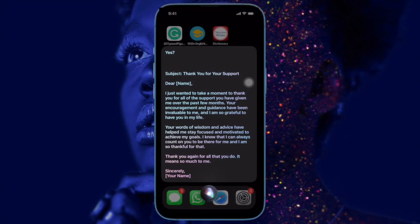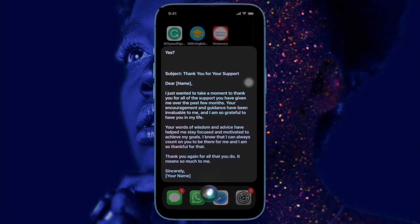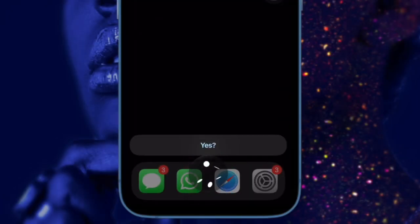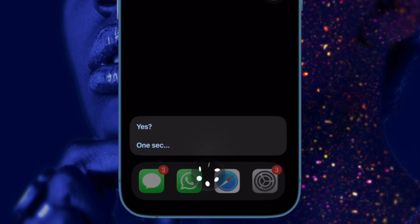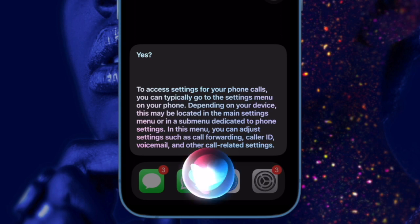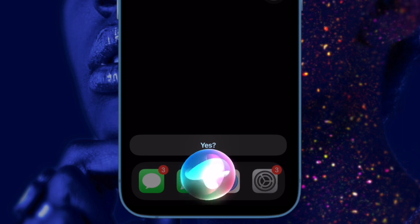First and foremost, let's sort out the confusion about how this hack works and the requirements you need to check off. In order to integrate ChatGPT with Siri, we will use a 3rd party Siri shortcut called Siri Pro. Developed by noted YouTuber Tim Harris, the shortcut is secure and works like a charm. You will also need to get the ChatGPT API key and integrate it with the Siri Pro shortcut. You can find the API key through your OpenAI account.